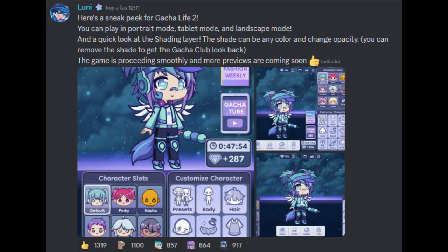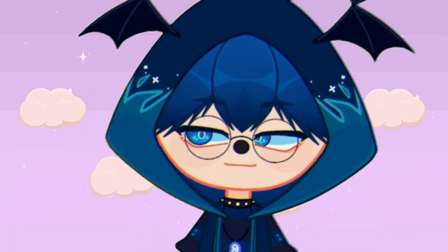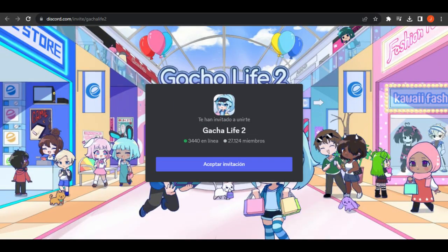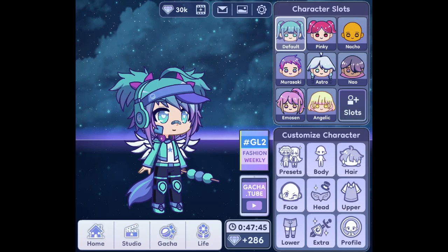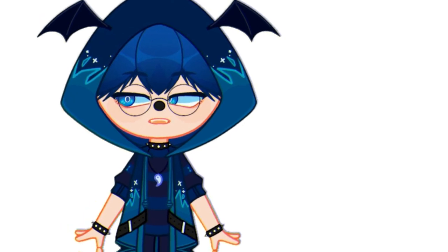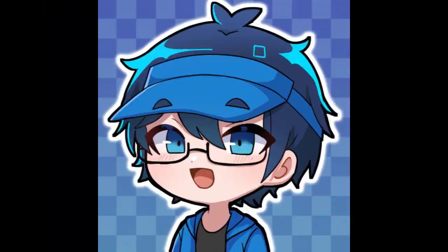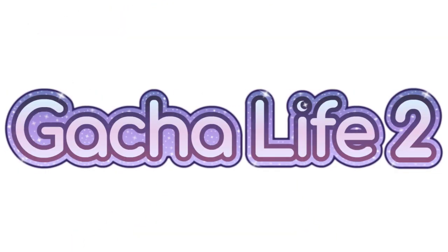Hey, yesterday the following images have been published on the Gacha Life 2 Discord server: Gacha Life 2 in its vertical mode, in its tablet mode, and in its horizontal mode. These images are samples by Looney of what is the interface of the game Gacha Life 2.